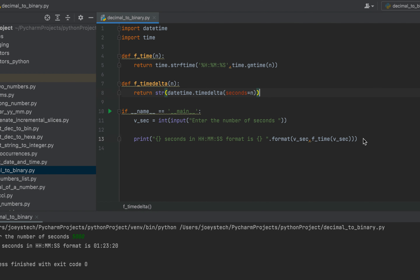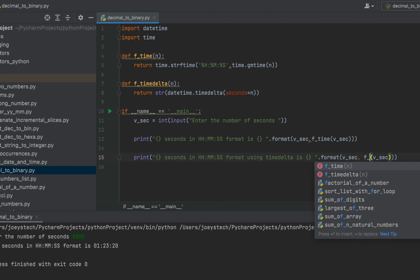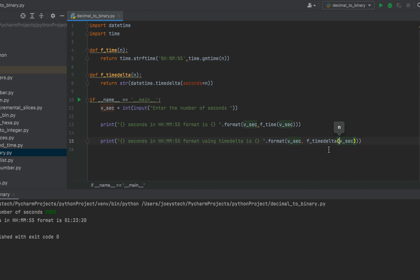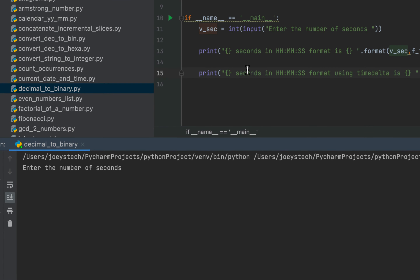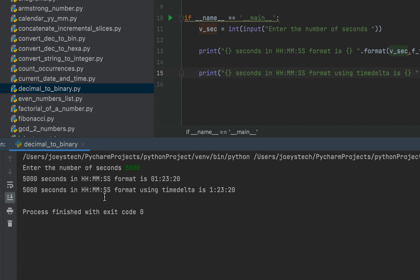Now we are going to make a call to this function f_time_delta from our main function. I'm going to copy this line of code and paste it. The change I am going to make is writing 'using time delta' in the format string. The first parameter of format is going to stay the same, however here the call will be made to f_time_delta, and v_sec will be the parameter passed to it. Let's run the program. It says 5000 seconds in HH:MM:SS format using time delta is 1:23:20, which is the same as what we got using the strftime function. So this completes Method 2.